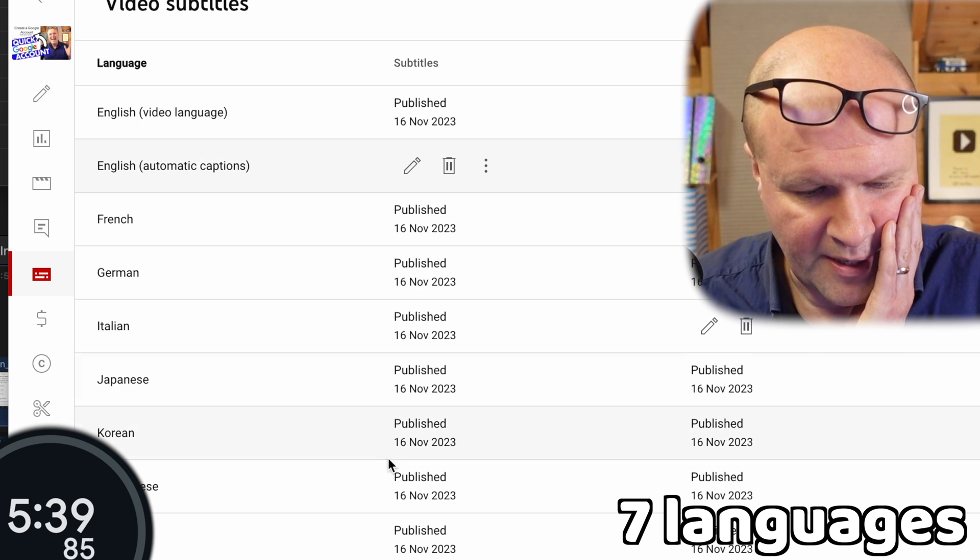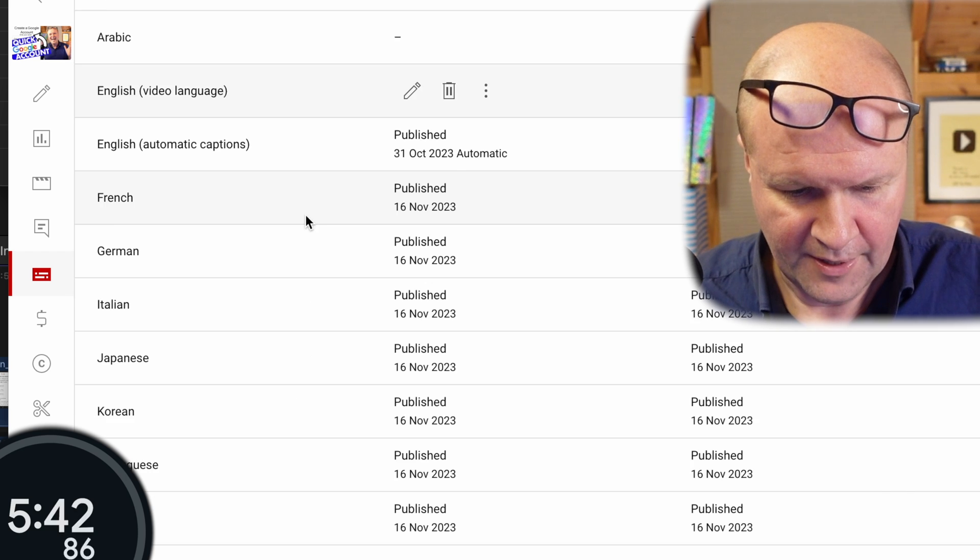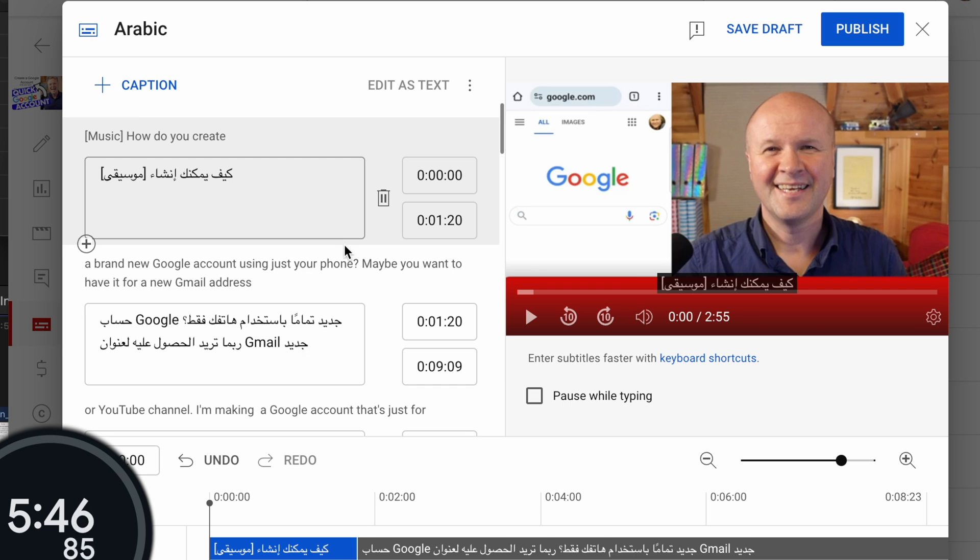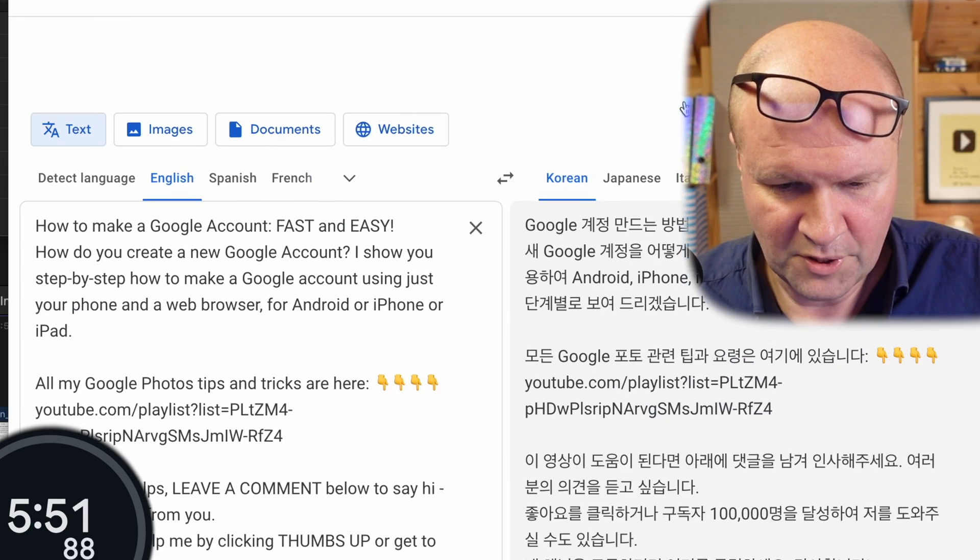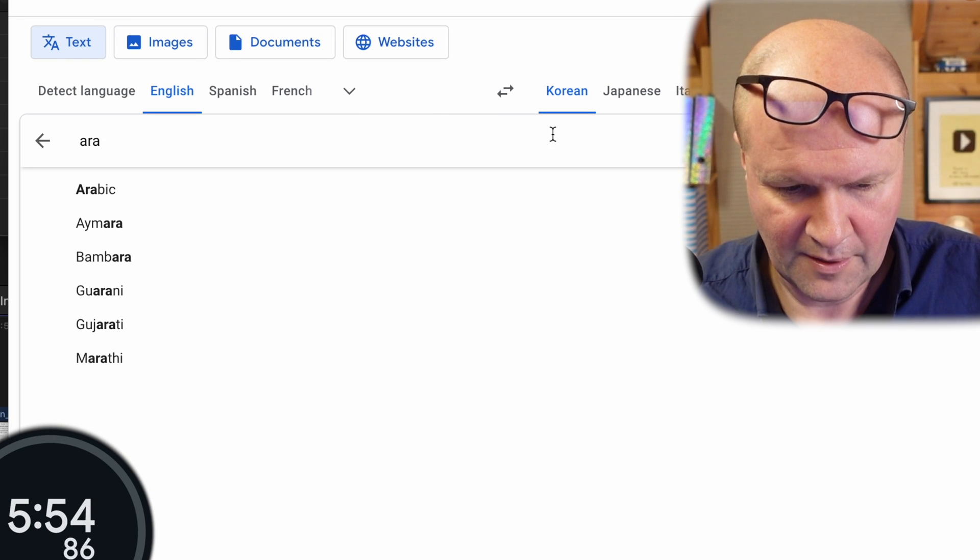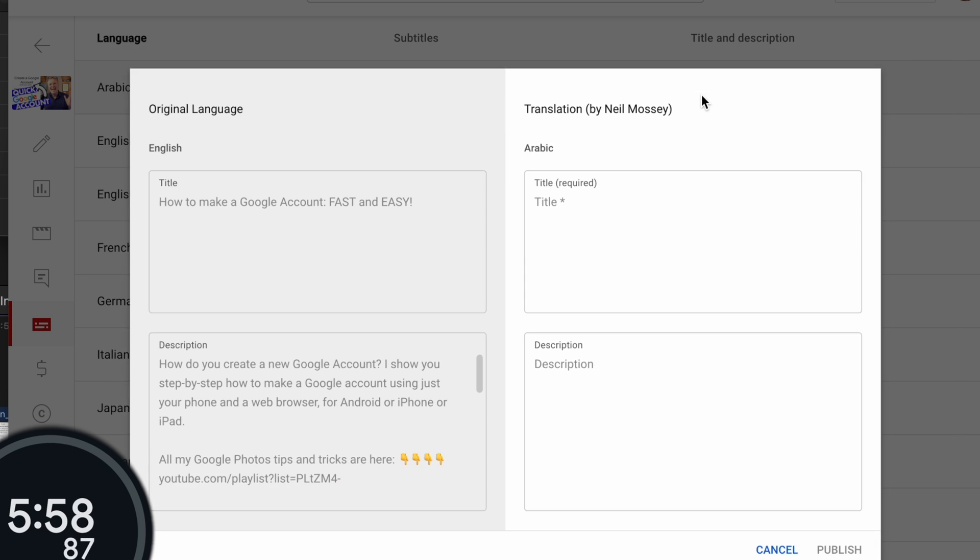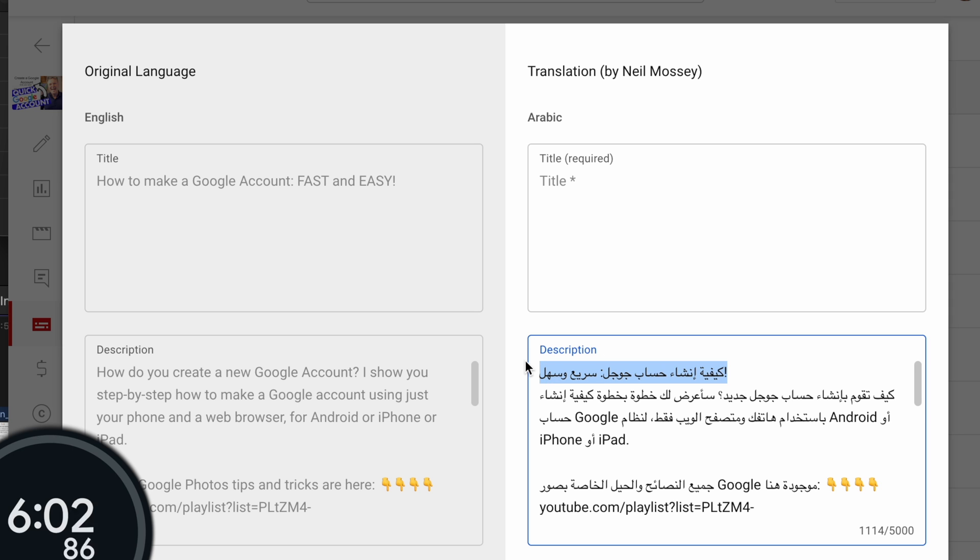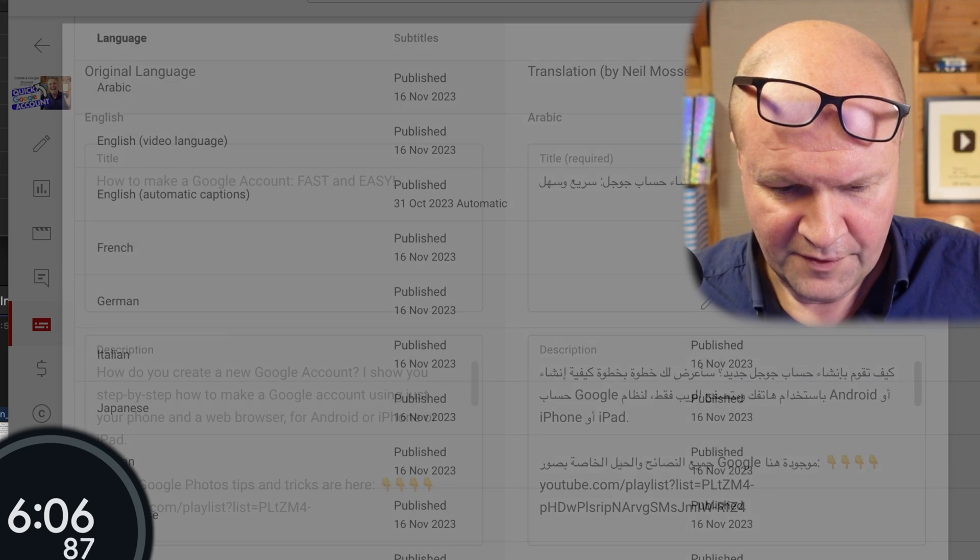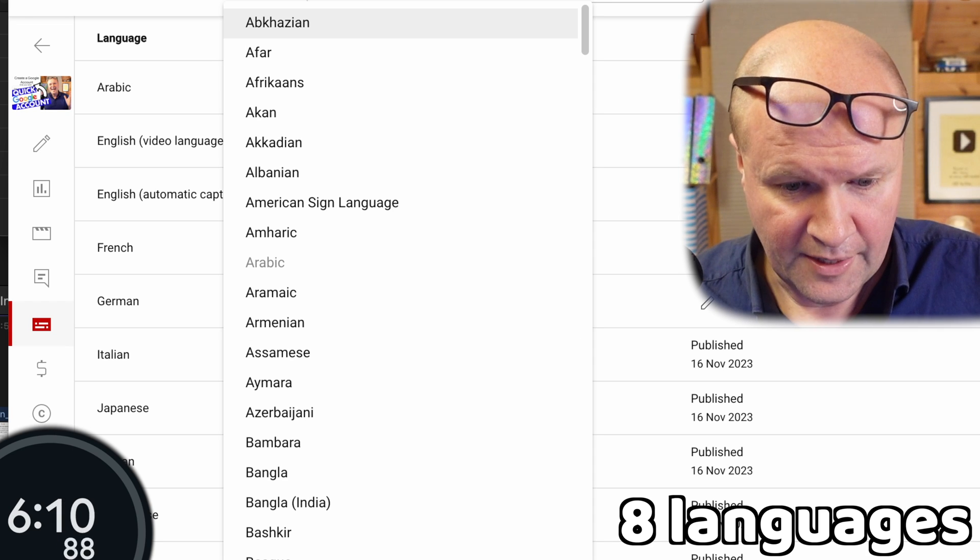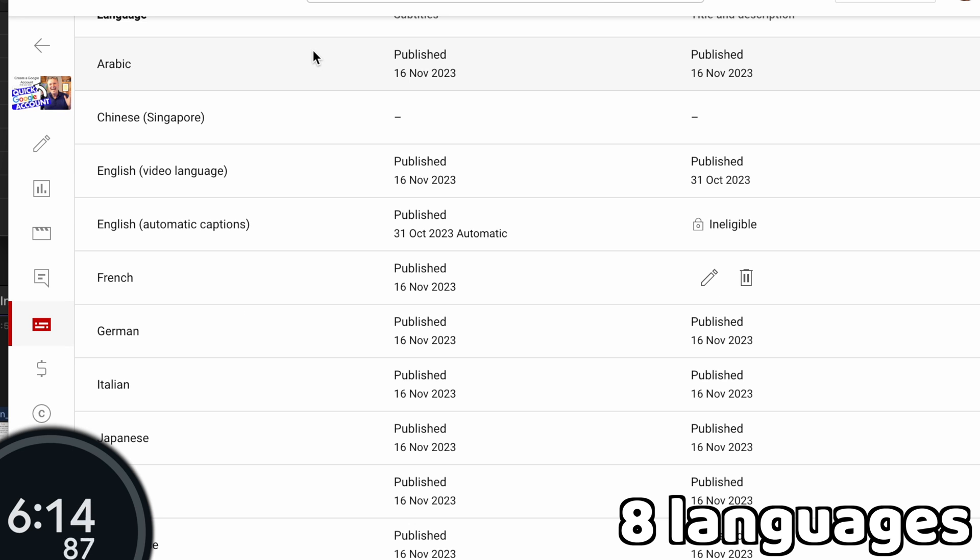And then let's go for what should we go for next? Arabic. Add language, Arabic, add subtitles. This is a pretty language as well, isn't it? I wish I could write Arabic. I'll hit publish, and then we could go to Google Translate. I don't need to wait for it. Just go Arabic, hit copy, and then hit edit title and description.